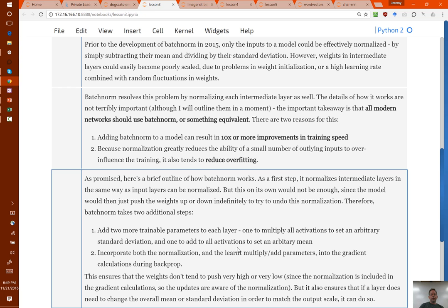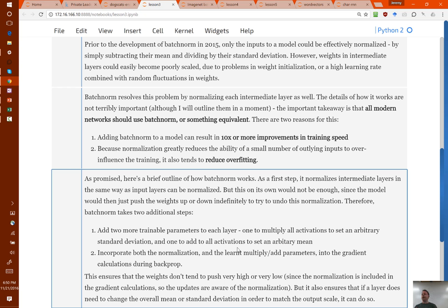You can't just go ahead and stick batch norm into a pre-trained network, because it's going to subtract the mean and divide by the standard deviation, which means those pre-trained weights from then on are now wrong — those weights were created for a completely different set of activations. All we need to do is insert a batch norm layer, figure out the mean and standard deviation of the incoming activations for that dataset, and create the batch norm layer such that the two trainable parameters immediately undo that. That way we insert a batch norm layer and it would not change the outputs at all.